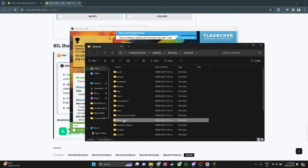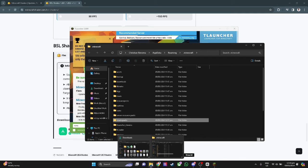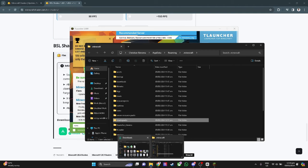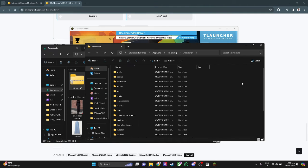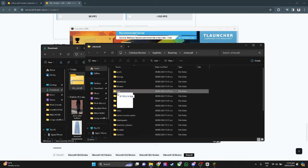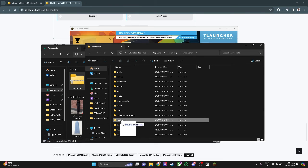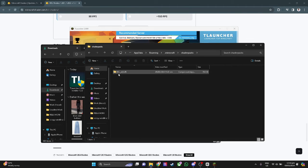Just name it ShaderPacks — it will be right here. Now the next thing you want to do is to simply drag your downloaded shader to this folder. Let's just drag it here into the folder that we created, and it's already here in the folder.